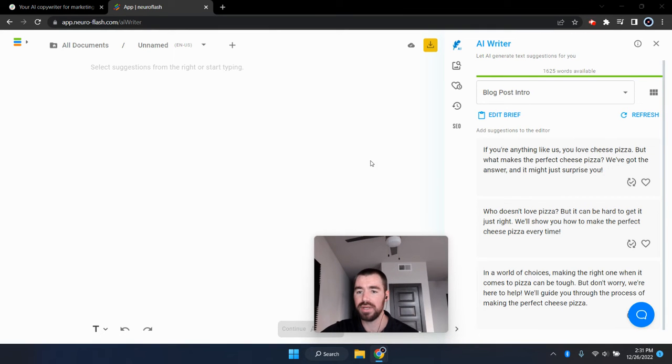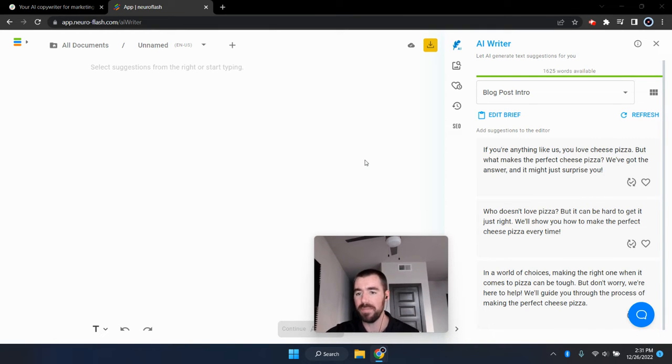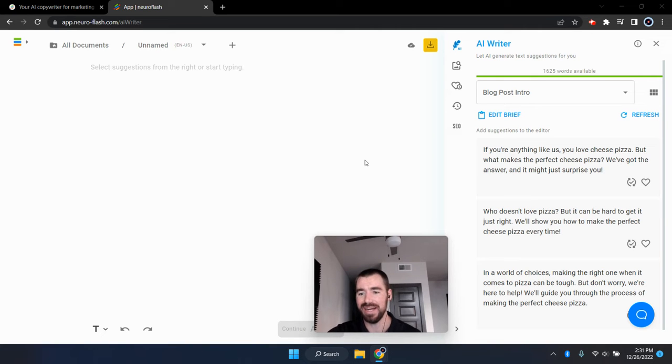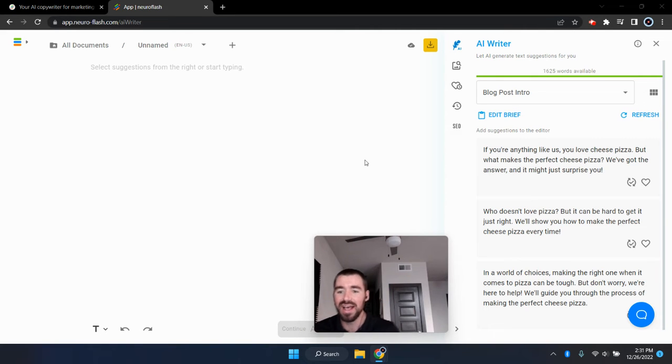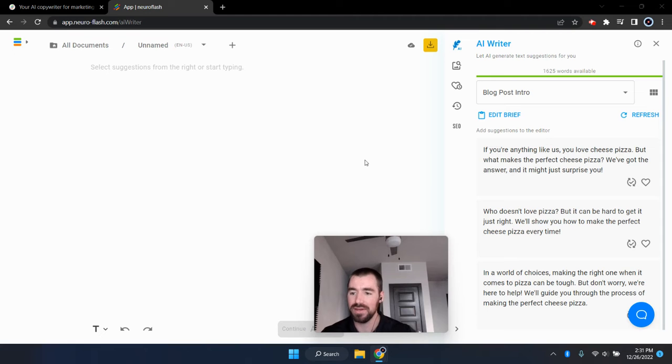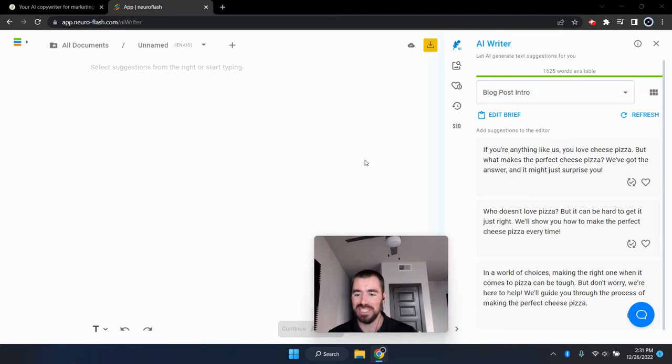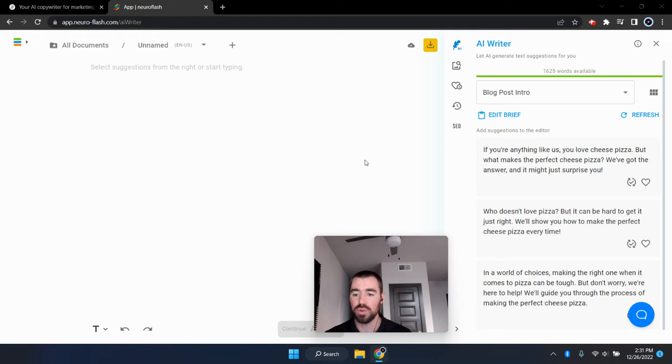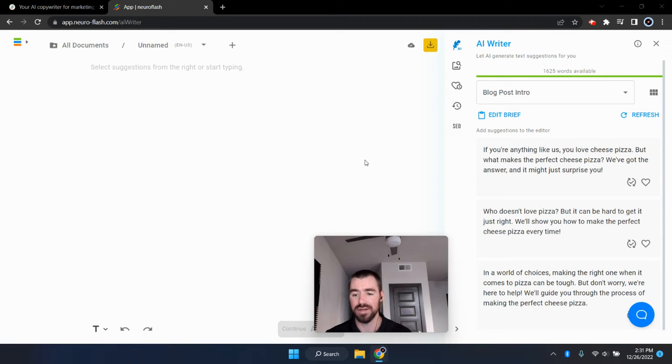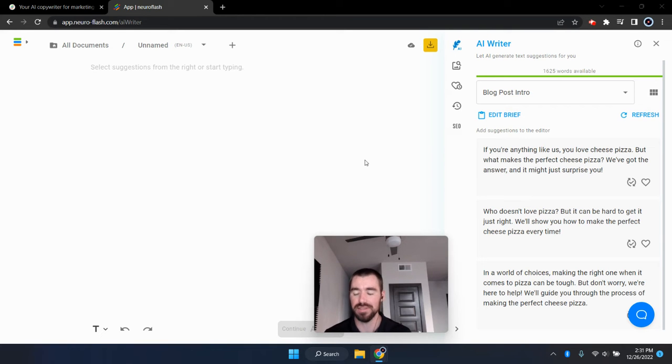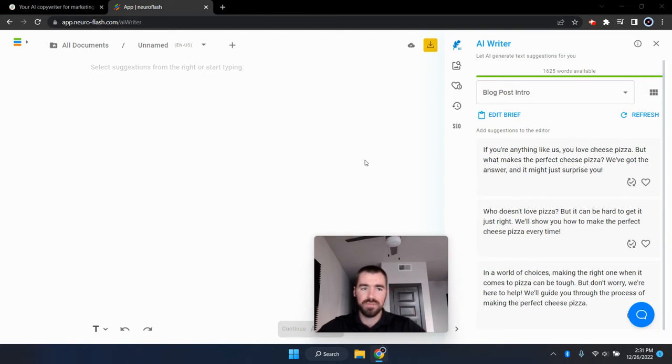All right. So the first one we got here is if you're anything like us, you love a cheese pizza, but what makes the perfect cheese pizza? We've got the answer and it might just surprise you. Not bad. Who doesn't love pizza, but it can be hard to get it just right. We'll show you how to make the perfect cheese pizza every time. And the third one, in a world of choices, making the right one when it comes to pizza can be tough, but don't worry. We're here to help. We'll guide you through the process of making the perfect cheese pizza. So those aren't too bad, but let's go and move on to the next one.